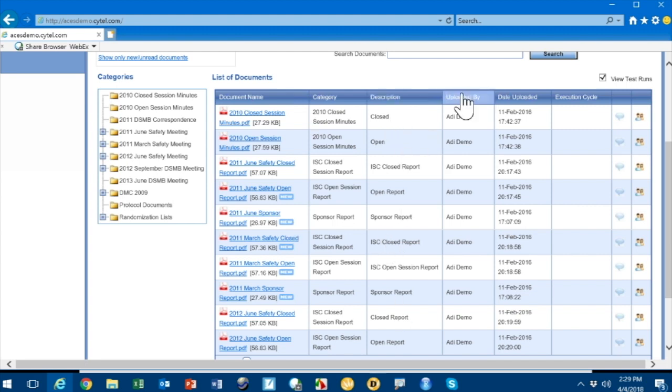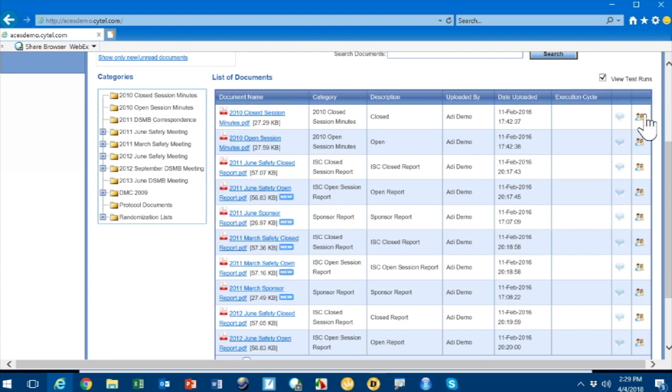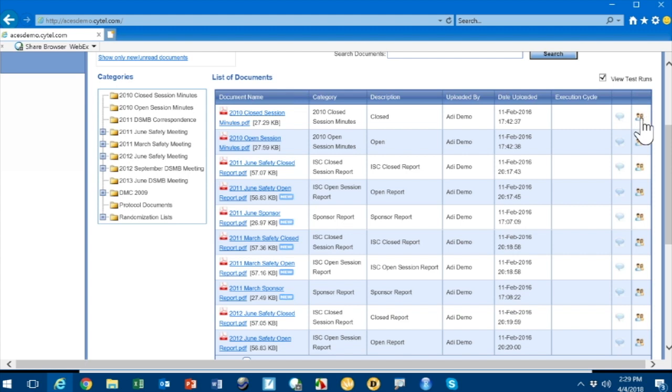The next column shows who uploaded the document. In this case, it's the ADI, which stands for Adaptive Design Implementer or Administrator, the person managing the uploading and downloading of documents for the study. This could be hosted by CITEL or by the sponsor. The last column tells you the history of access: who accessed this document and when. If I click on it, I'll see all the different people who have accessed this document.